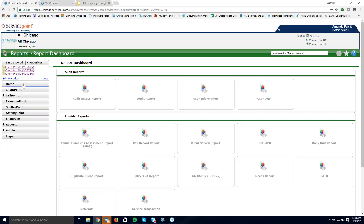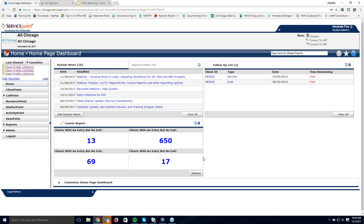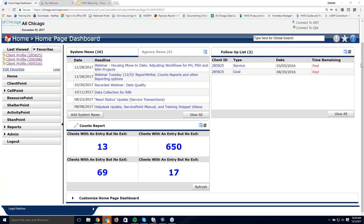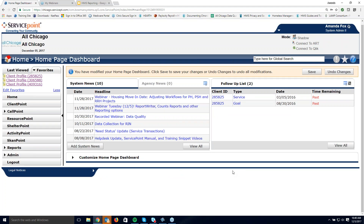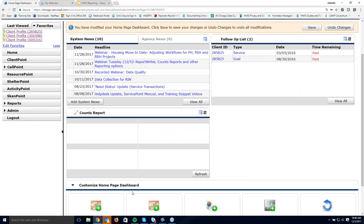I'm in ServicePoint right now, coming over to my dashboard to look at this counts report. I'm going to take this off my dashboard to show you what it looks like when you start over without it there. In order to put the counts report on my dashboard, I start with 'customize the homepage' and then click to add the counts report. Once I've added it, I click on that pencil to edit.